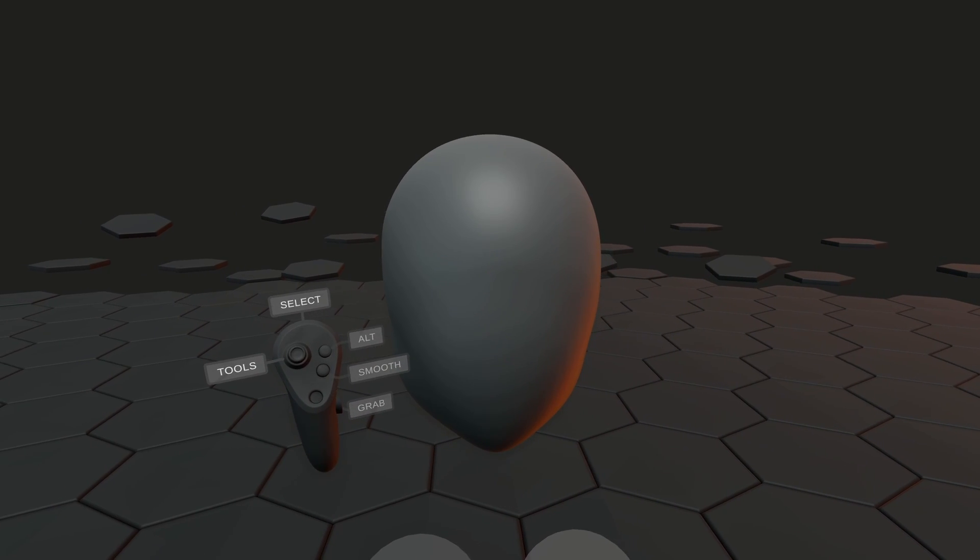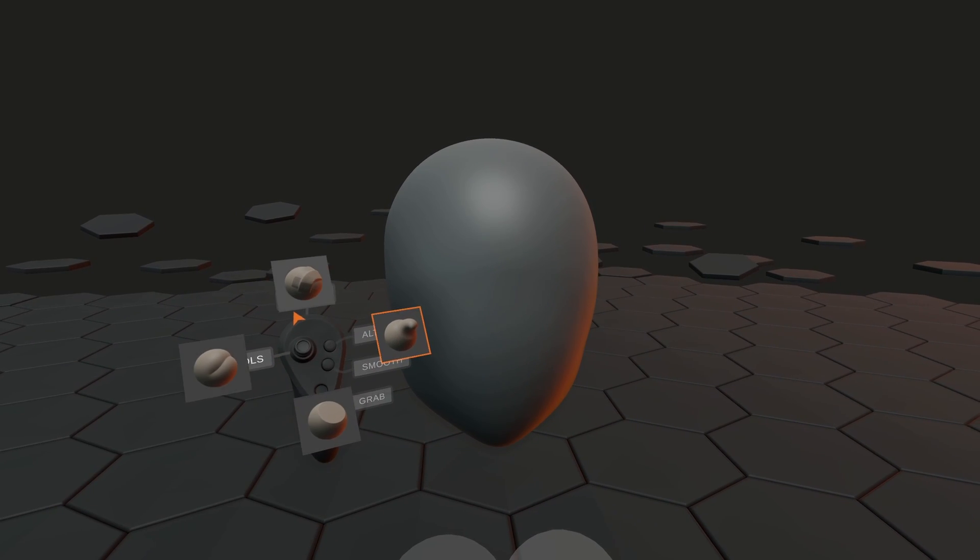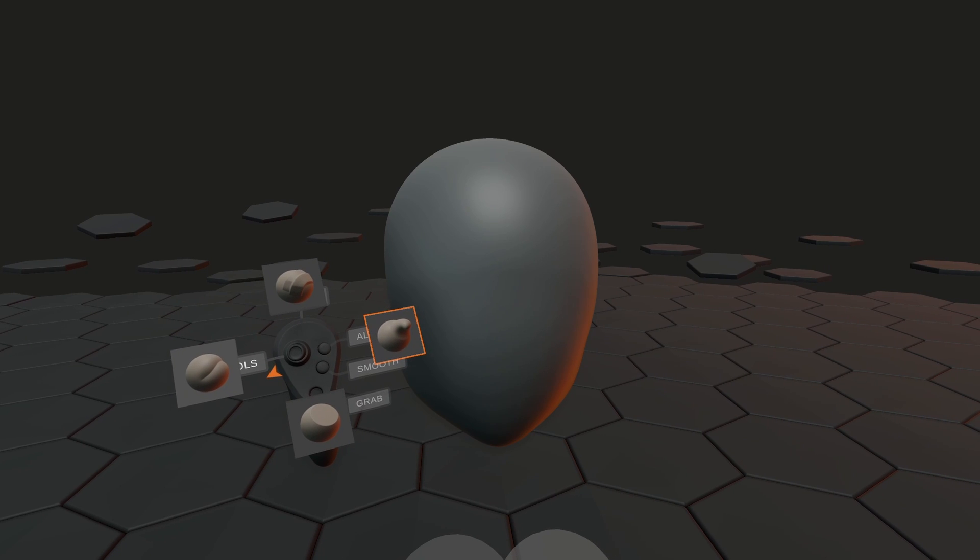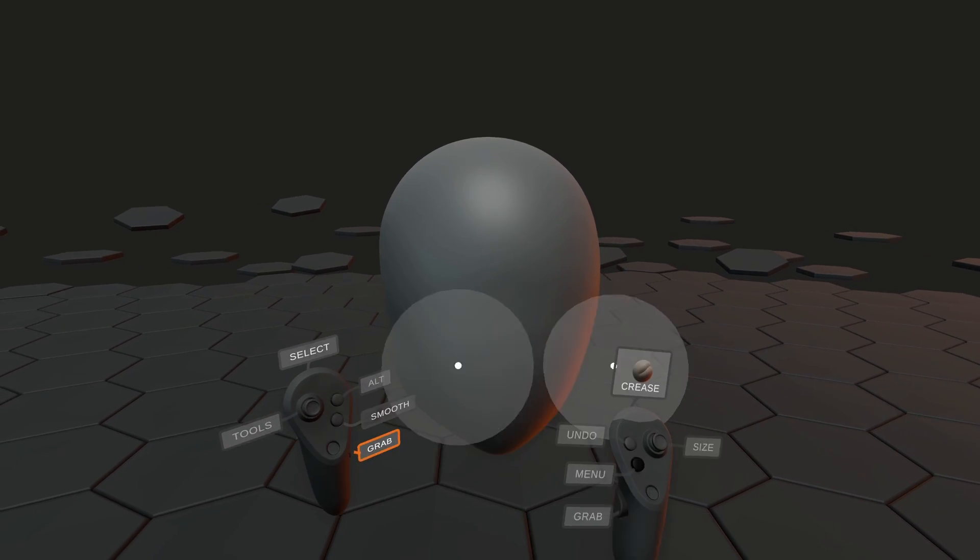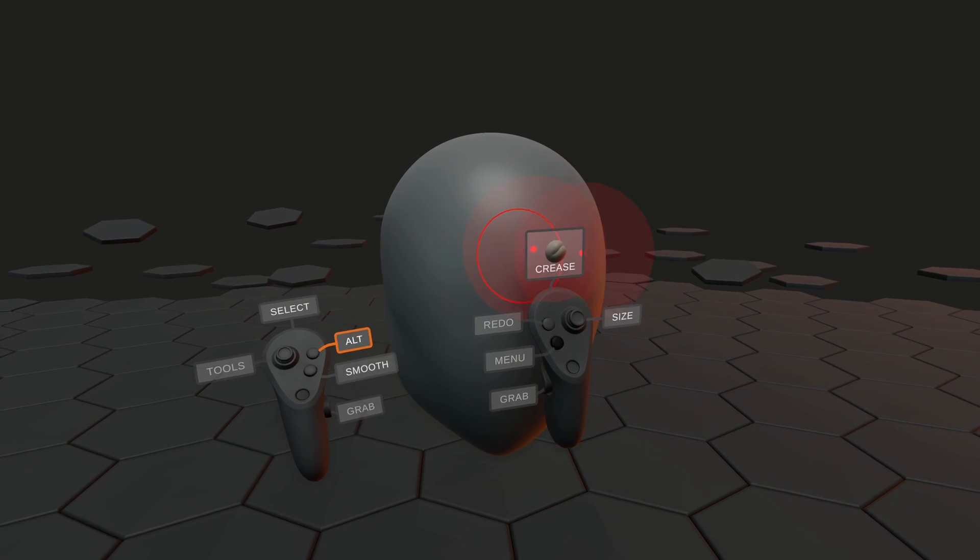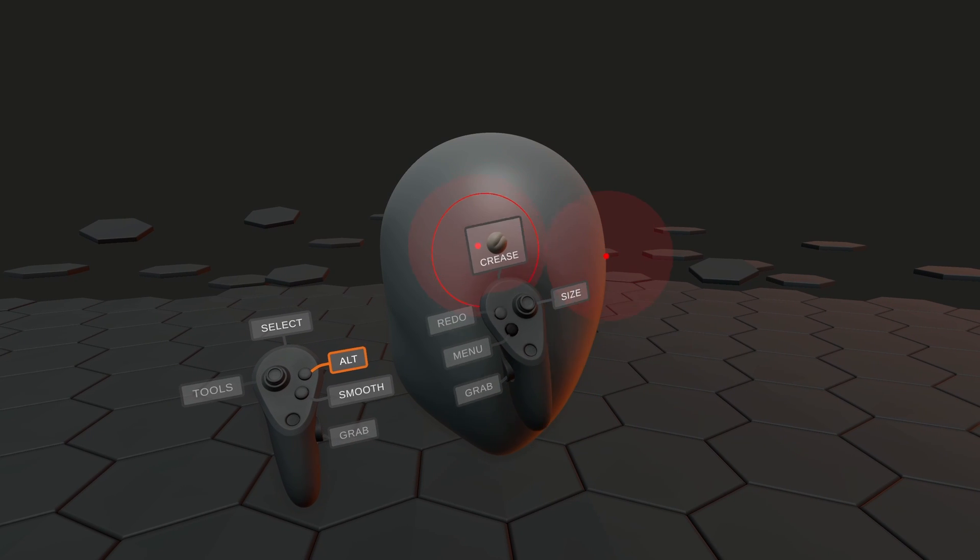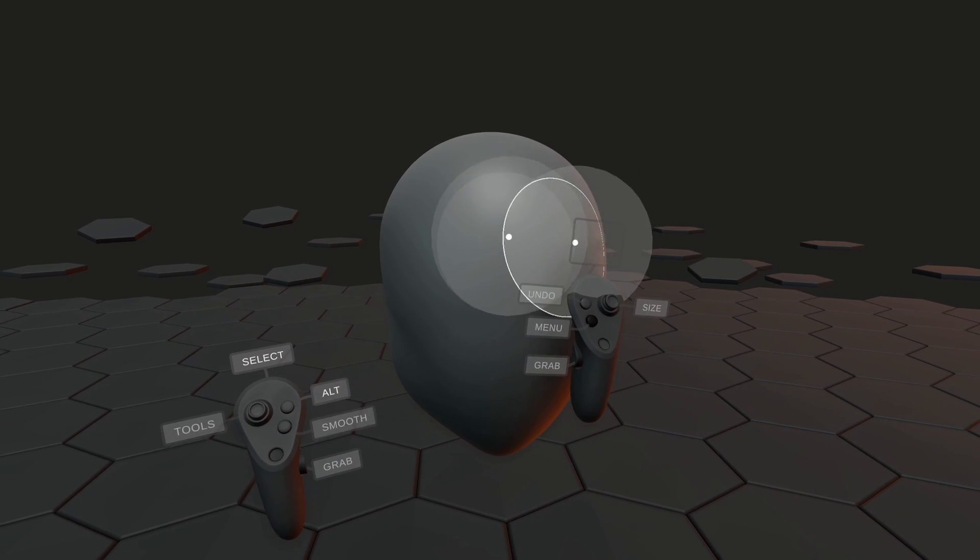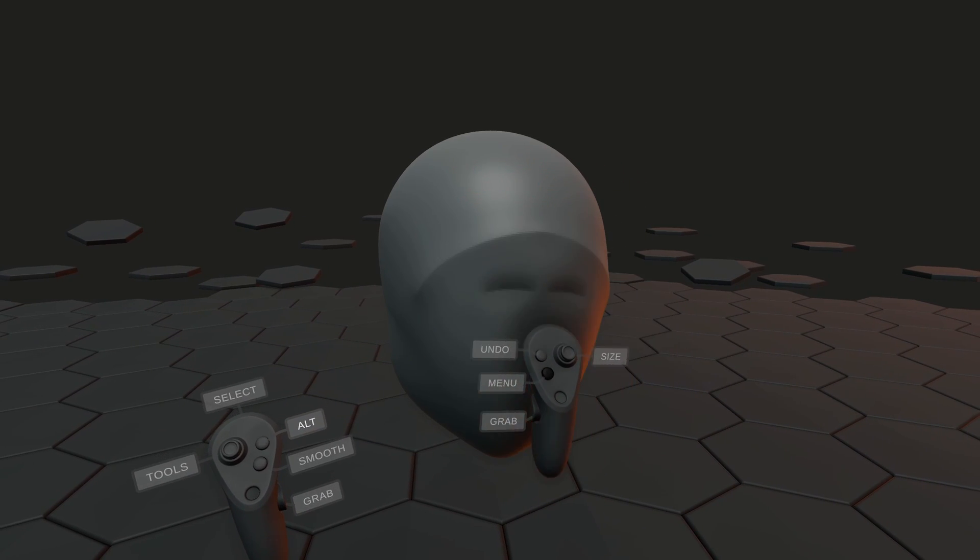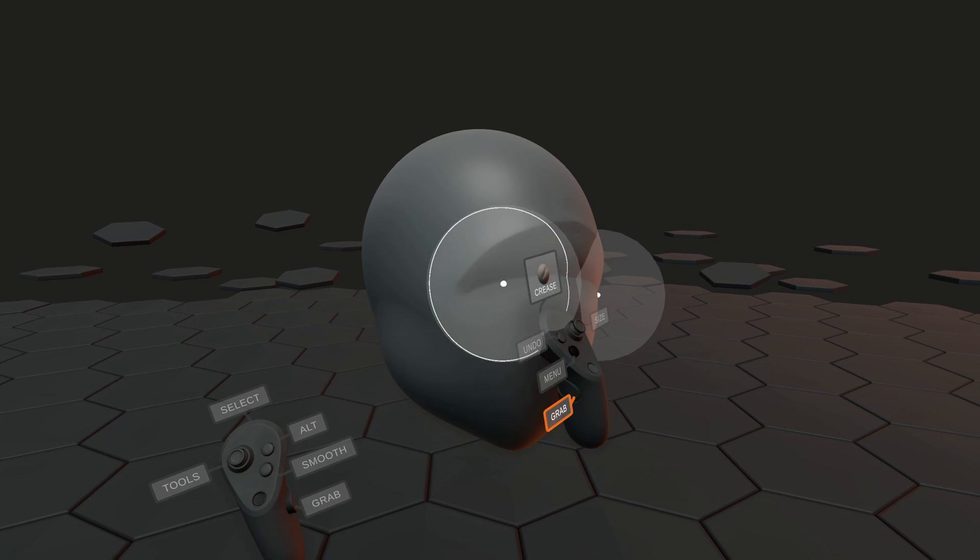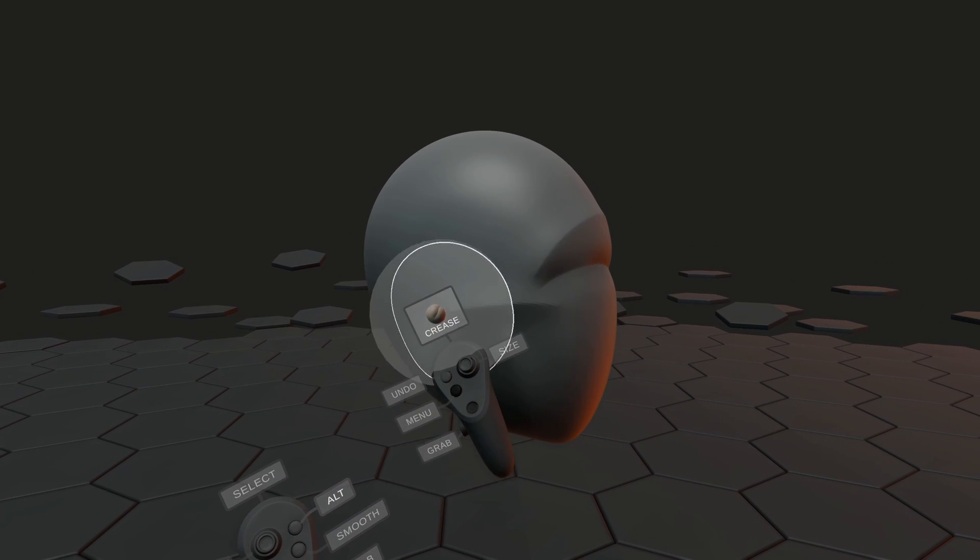You can use the radial menu on your offhand to quickly pick between four of our best tools. Holding Y or Alt will generally invert your brush. Using crease in Alt mode is great for defining edges.